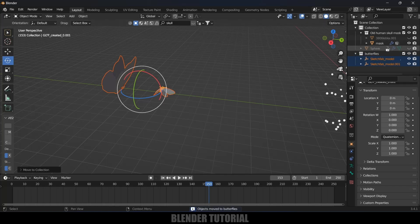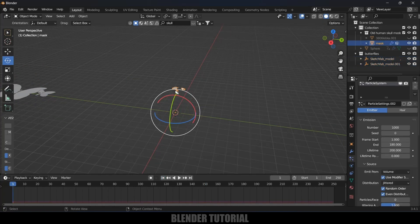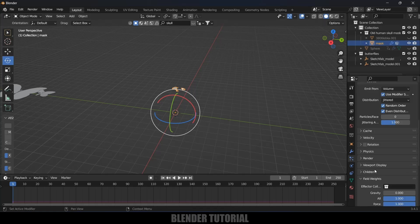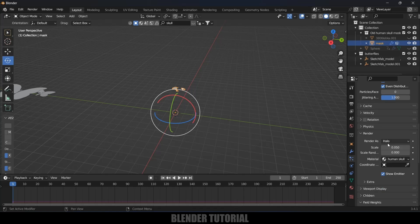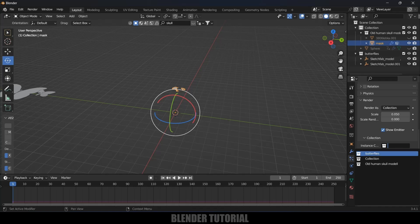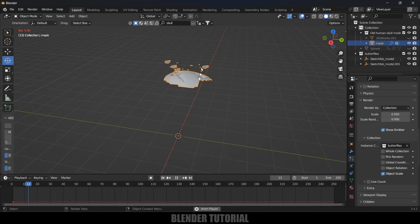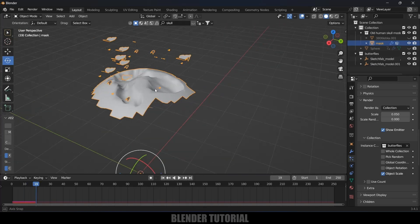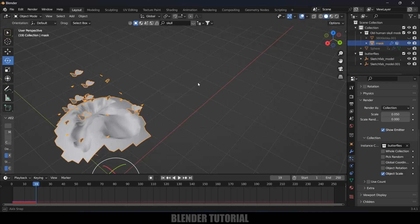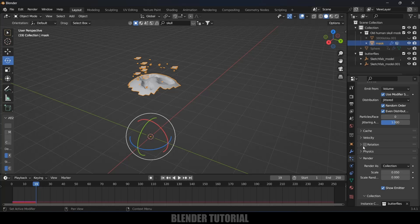Now come to the particle system on the mask mesh. Move to the first frame, select the mask object, go to Render options in the particle properties, change Render As to Collection, and select the butterfly collection. If you play this now, butterflies are emitted from that transition portion of the skull. The movement isn't great yet, so enable the Rotation option.